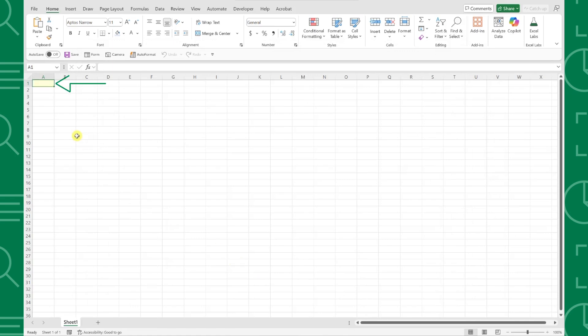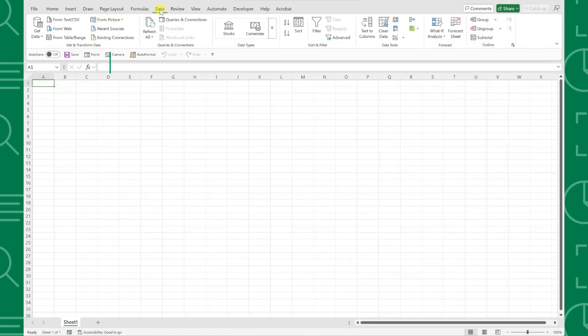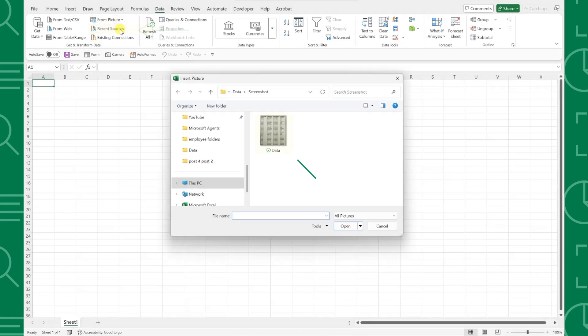Just select the cell where you want to insert your data, navigate to the Data tab, open the From Picture dropdown, and select Picture From File. Choose the image of the data, hit Insert...